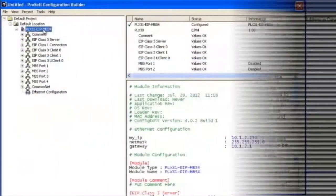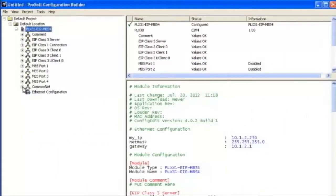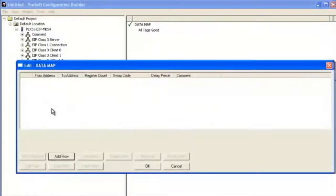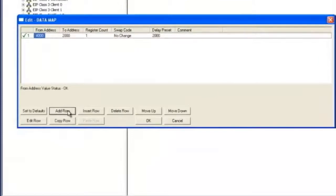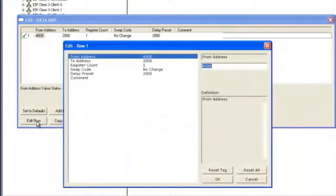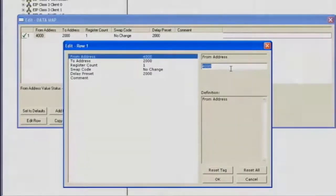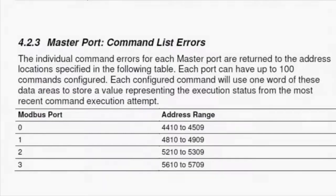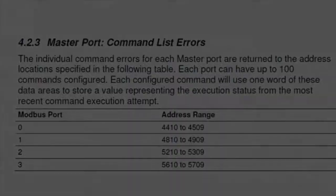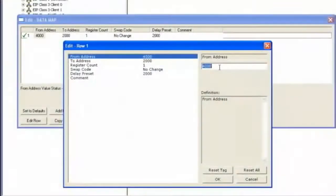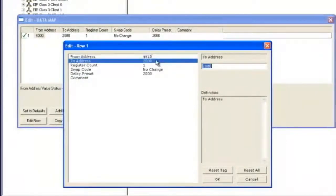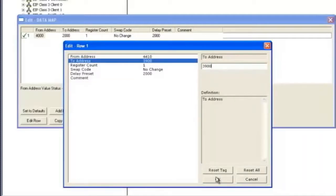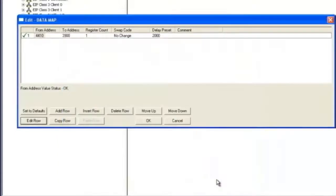Now we're going to go over using the data map. We'll select common map and go to data map. Right click and click configure. Add a row and edit that row. The data map is where you can move data back and forth in the internal database. We're going to move in status data from the Modbus master serial port. We're going to map data status data for port 1 and move that to address 3900 of our internal database. The rest is how many registers we want to move, if we need to swap to correct any data, and the interval to move that data around. This concludes the configuration overview of the PLX 31 gateway module.